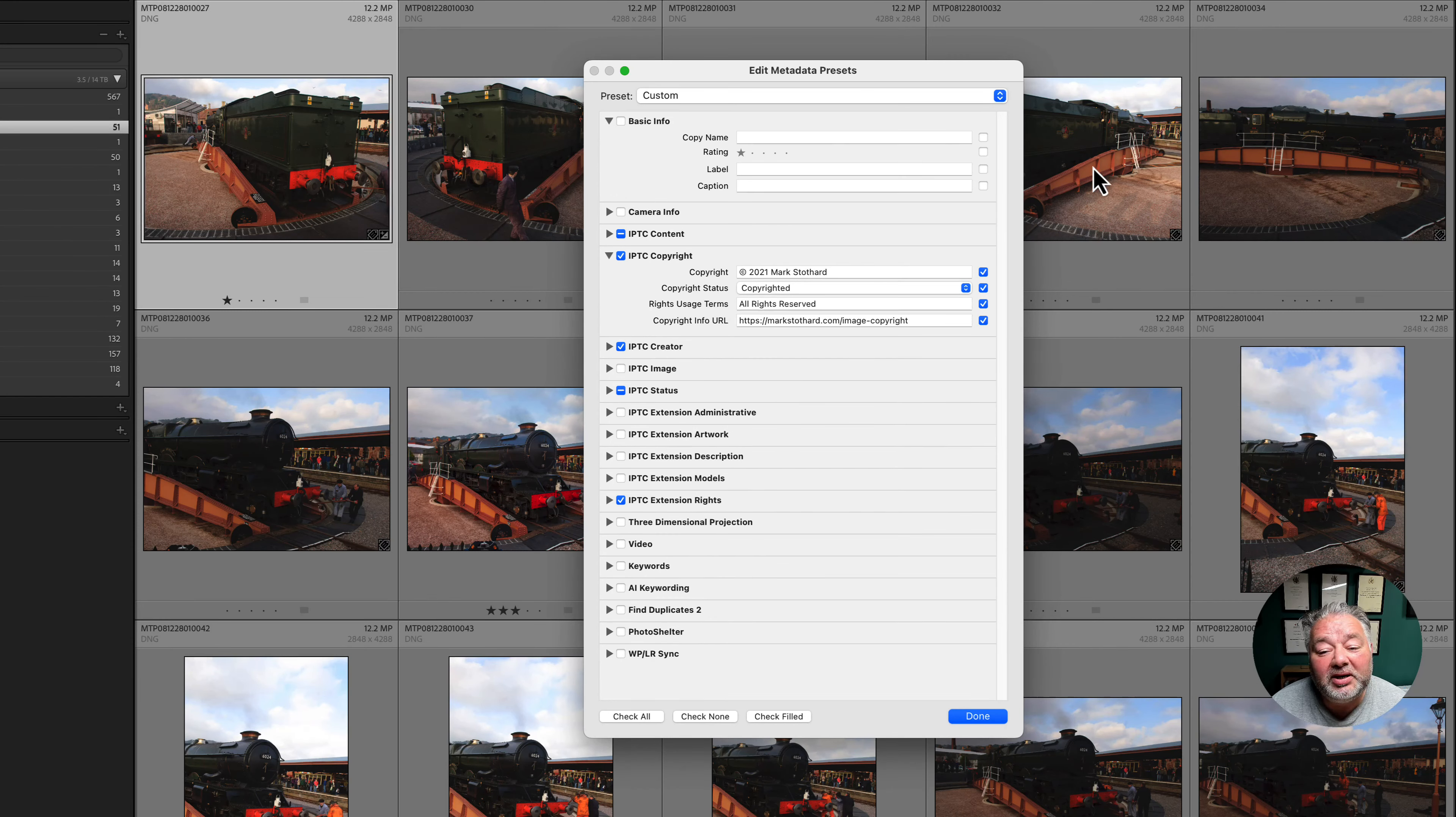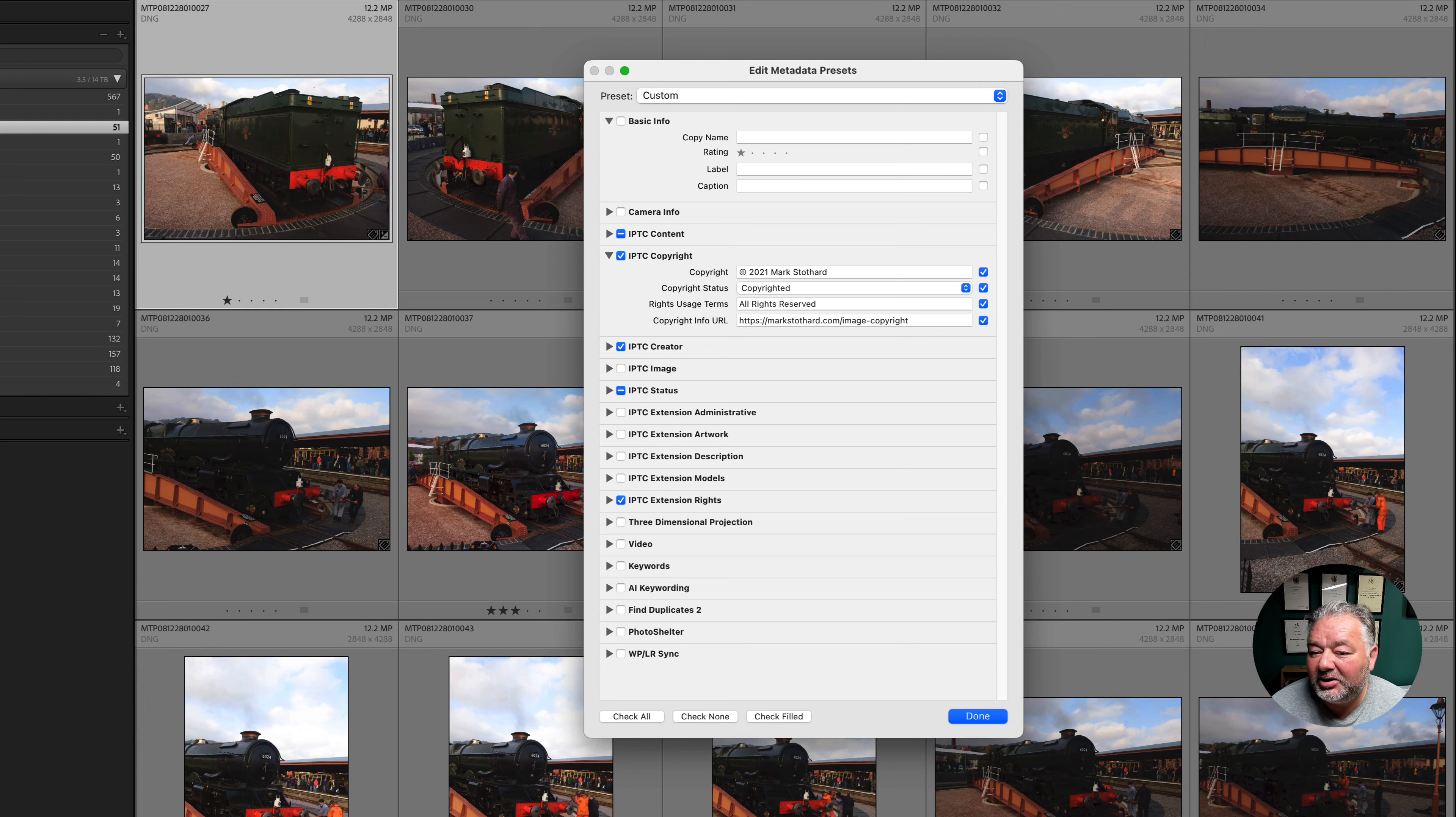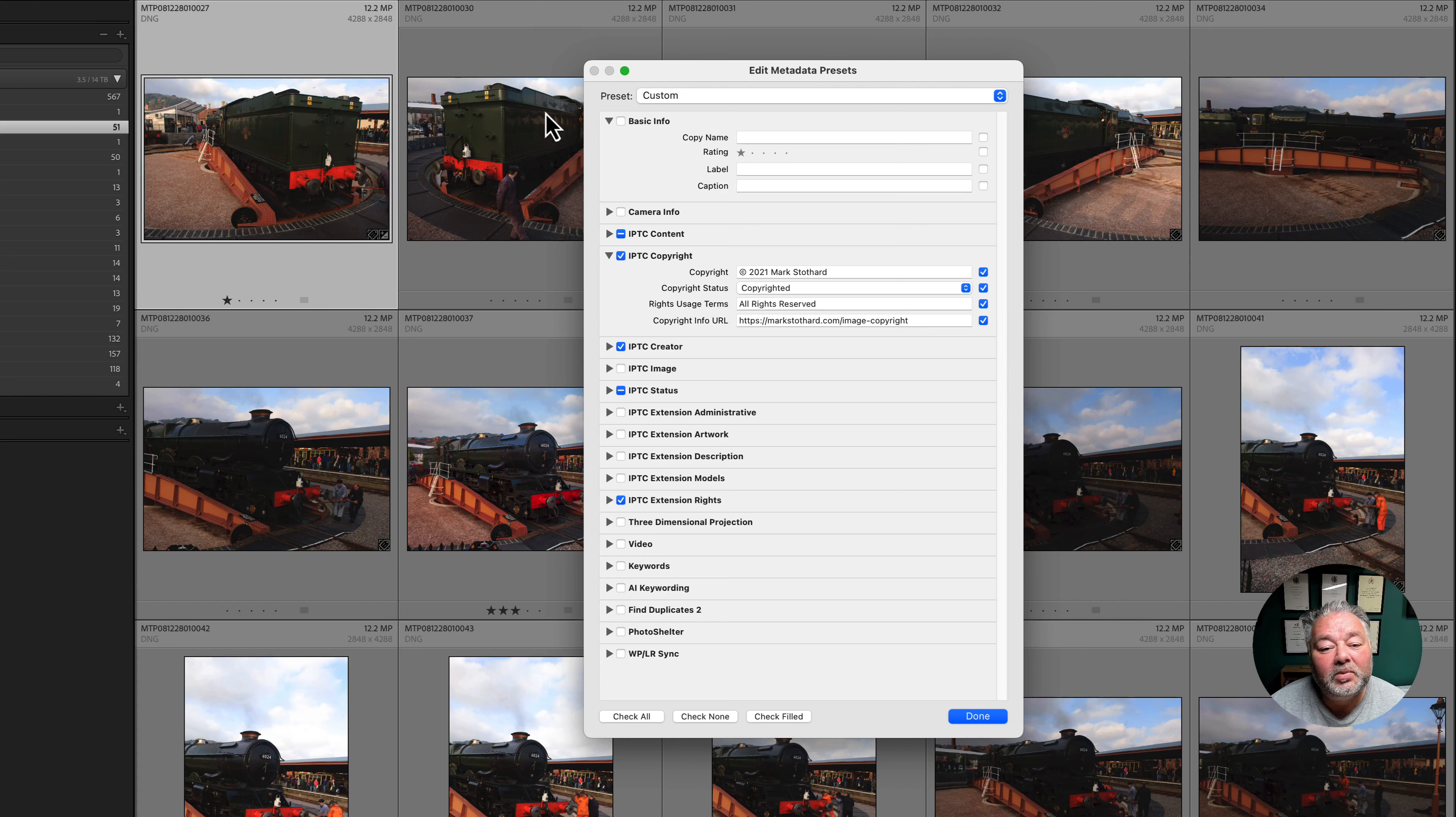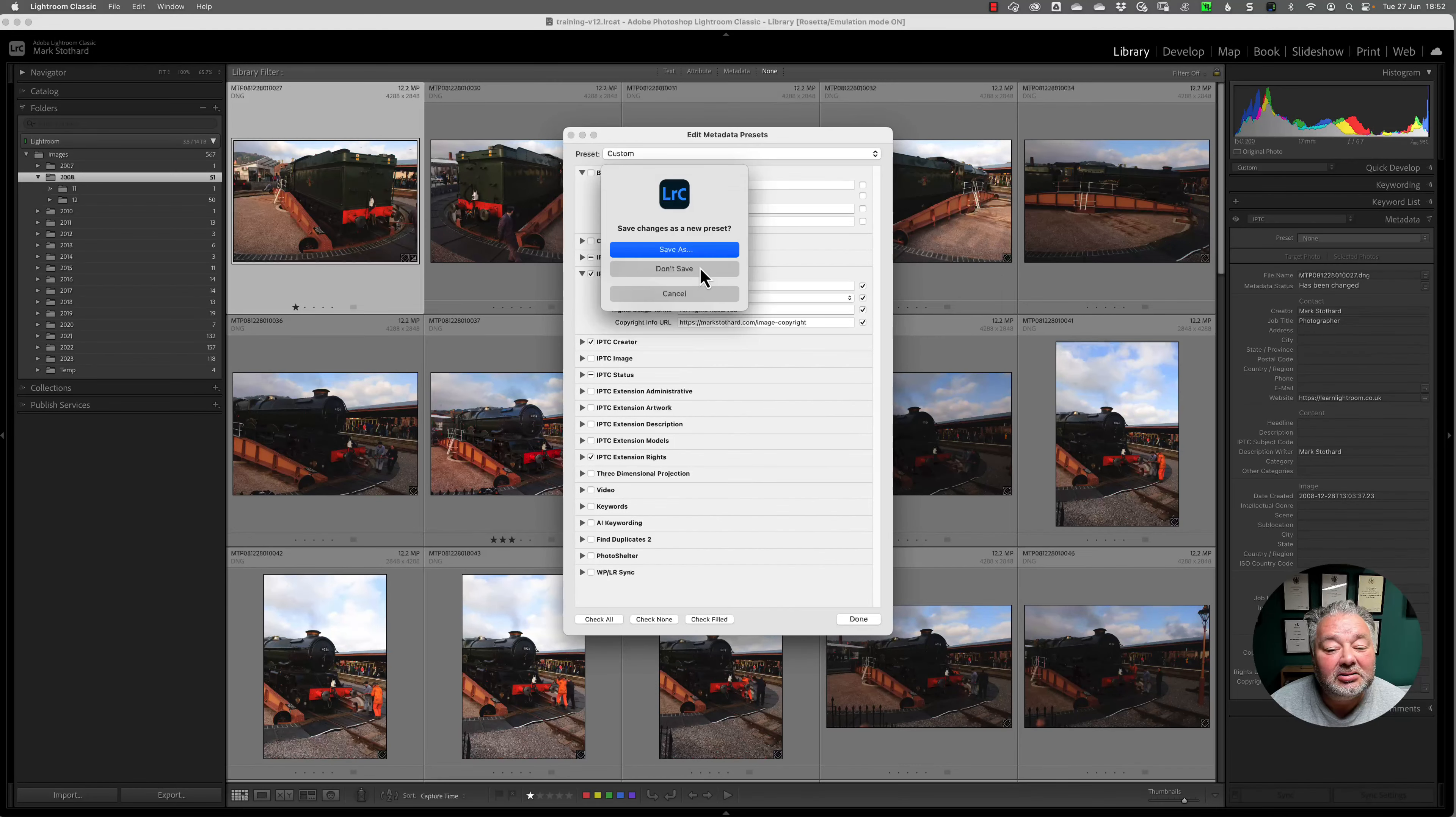Now, the great thing is if you haven't ticked the box, let's go to basic and copy name isn't ticked, but we've typed something in the copy name or the headline or the description or the caption. It doesn't overwrite that information. It only overwrites or adds the information in the preset where the tick box is checked.